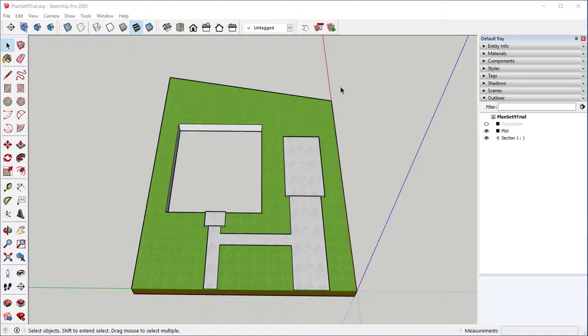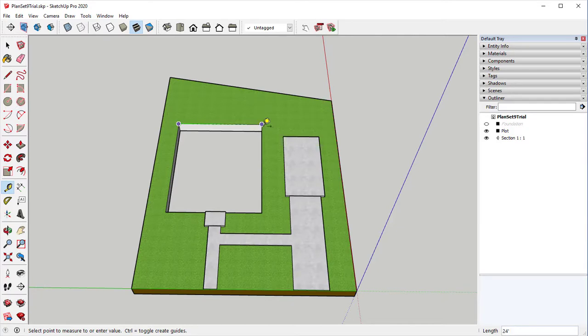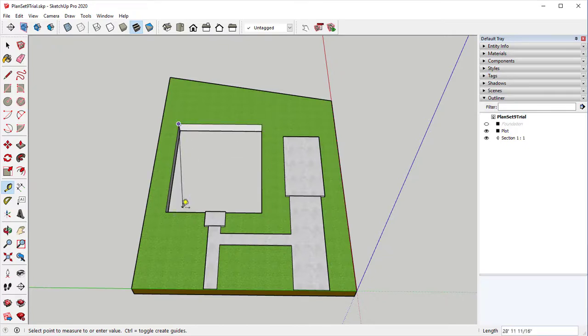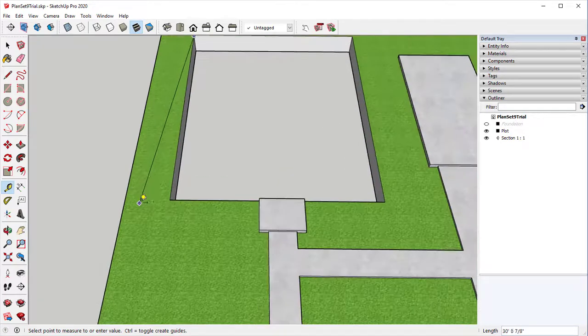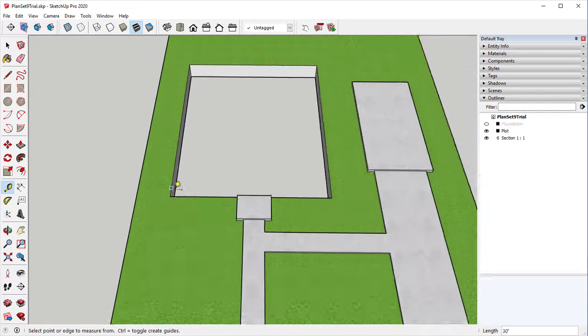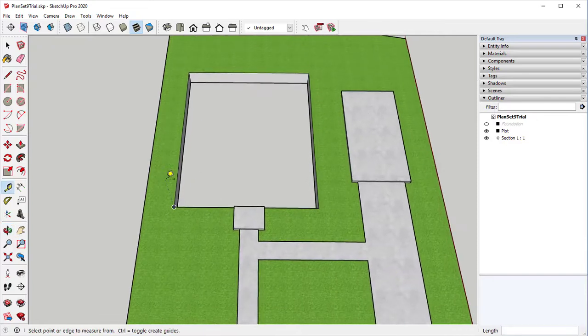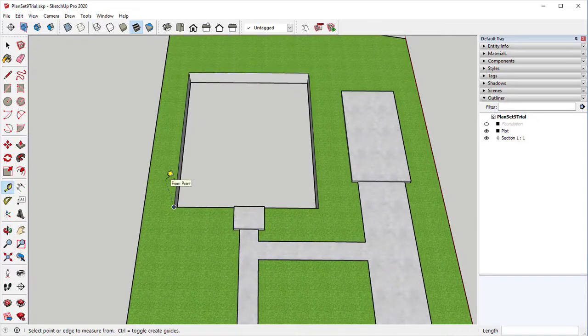Our first video that we just created showed how we created our plot plan from the very first drawing. In that, we created our space for our actual house, and so the width of our house is 24 feet and the length is going to be 30 feet. In this video, we are going to create our foundation.